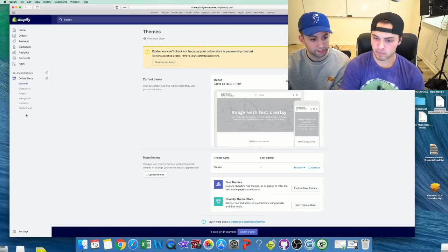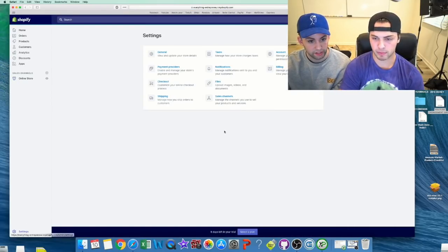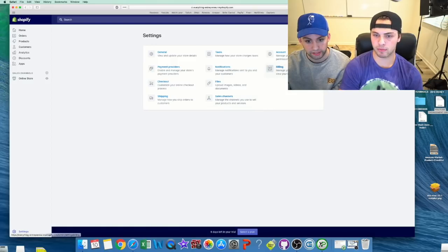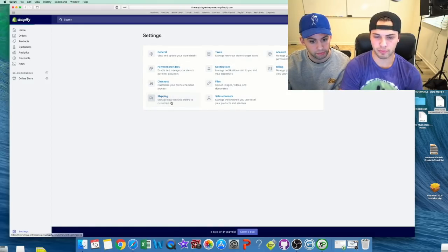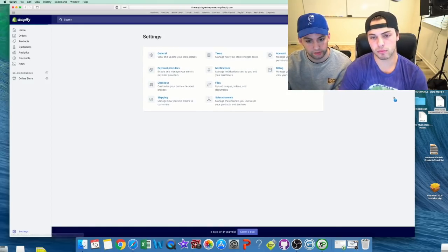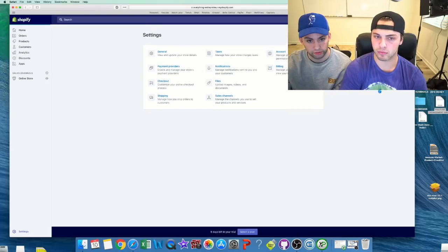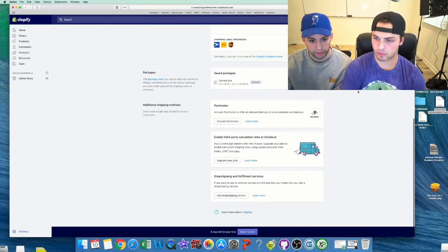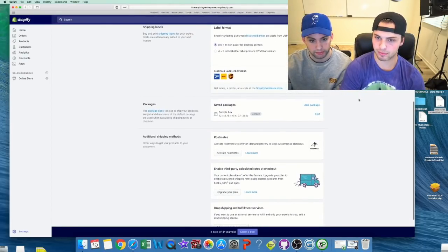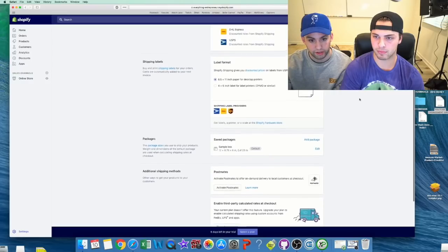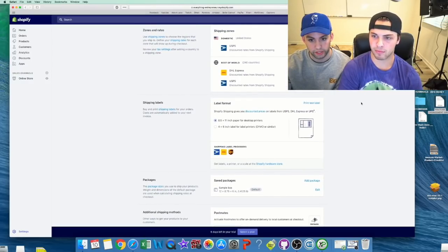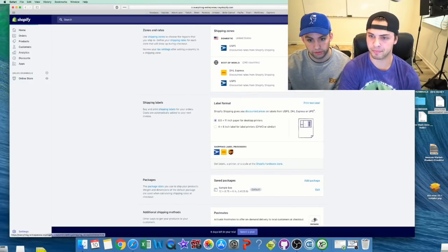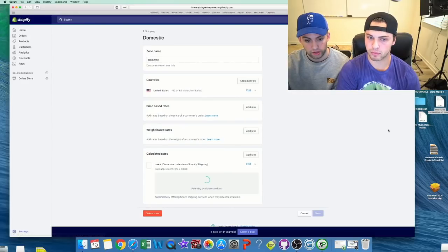Next thing is getting your shipping settings correct. Okay, so shipping—shipping right here. This is where you just keep scrolling really quick because sometimes your personal info pops up at the top and we don't want everybody to have that. So right over here, shipping zones. This is overlooked.